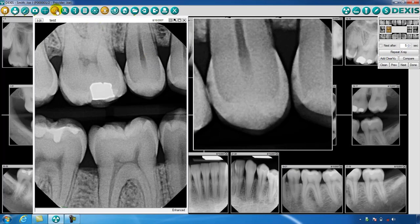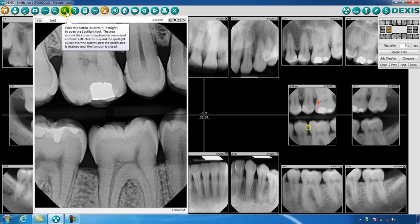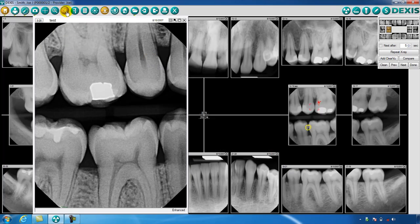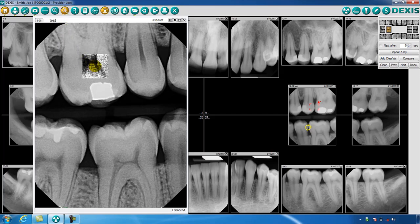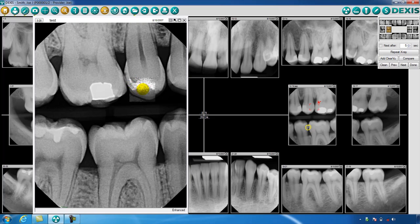The spotlight feature allows you to scroll over an area of the image with a magnifying lens cursor to see that area in full contrast. You can move to other areas of the image in full contrast as well.